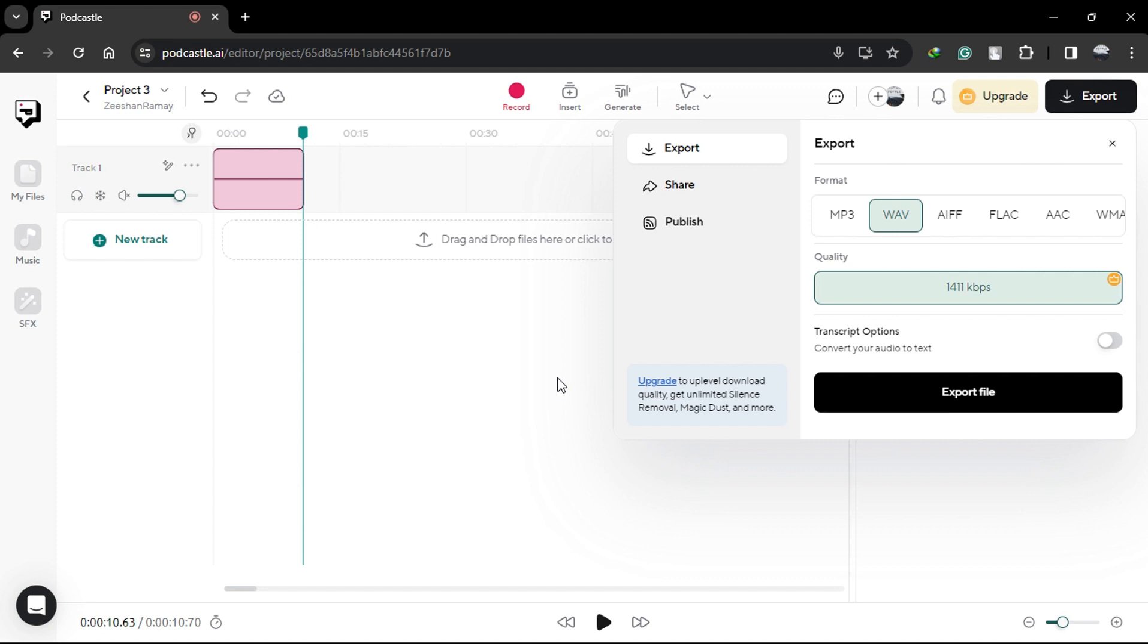So there you have it, creating top-quality audiobooks has never been easier thanks to PodCastle's online audio recorder and mobile app. Sign up for a PodCastle account today by clicking the link in the description and start producing audiobooks that captivate listeners and bring your stories to life.